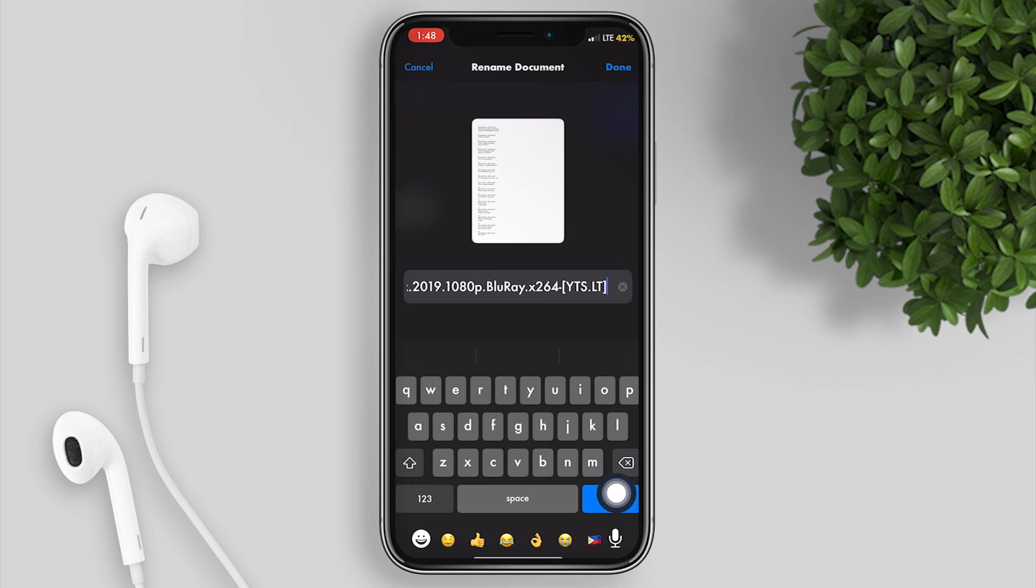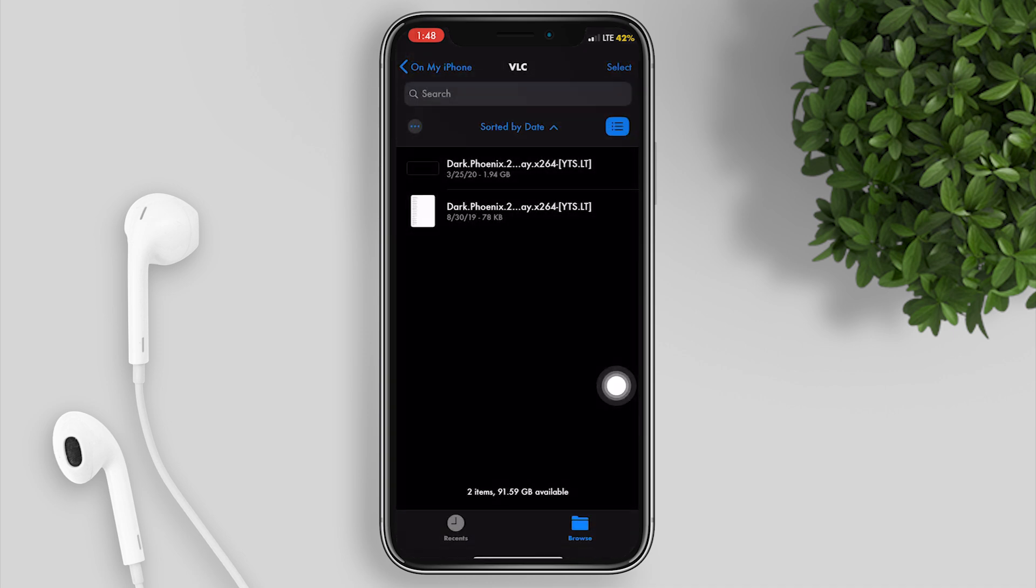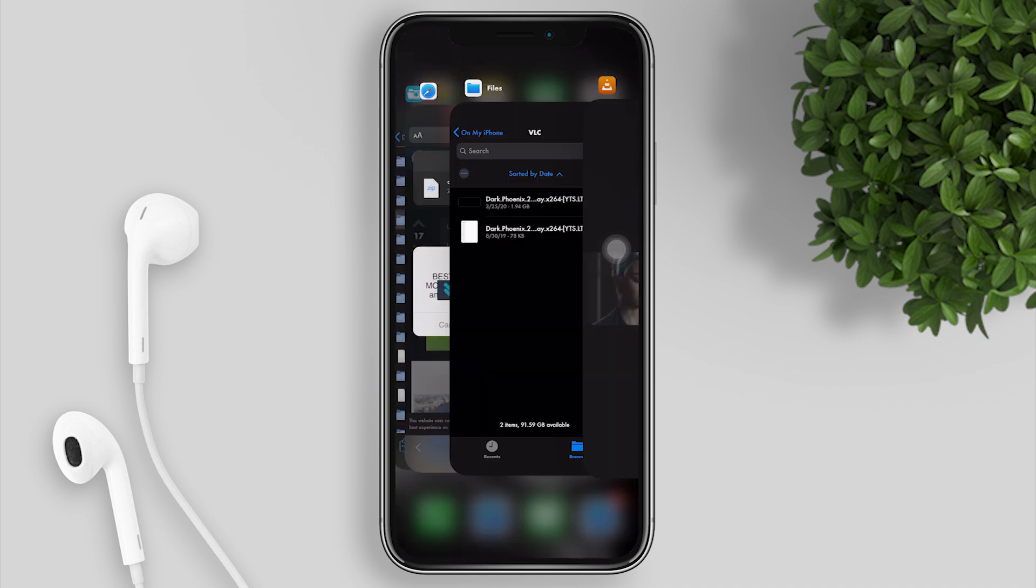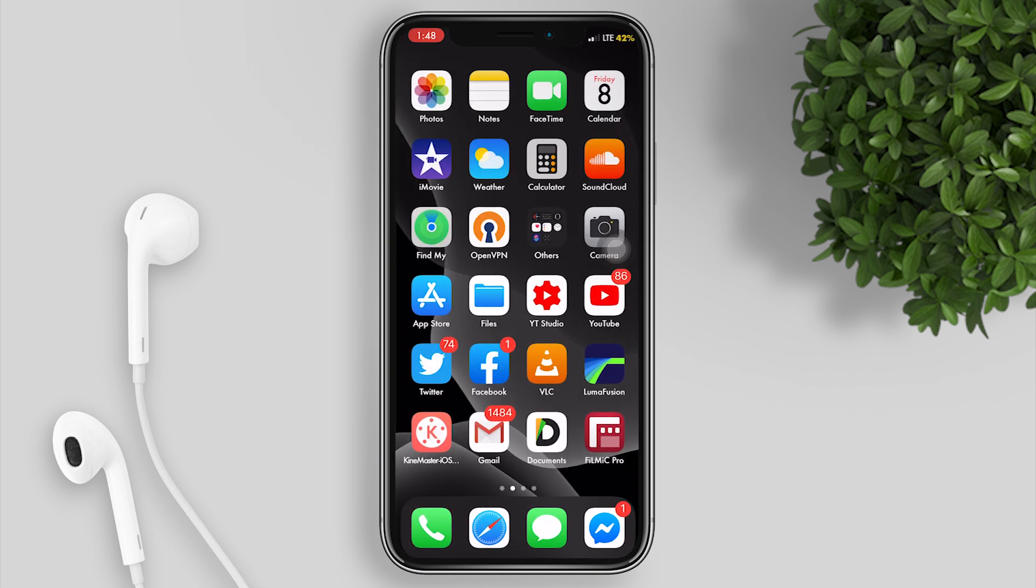Now it's done. VLC can now detect the subtitle. Close VLC to refresh it and try to open the movie again.